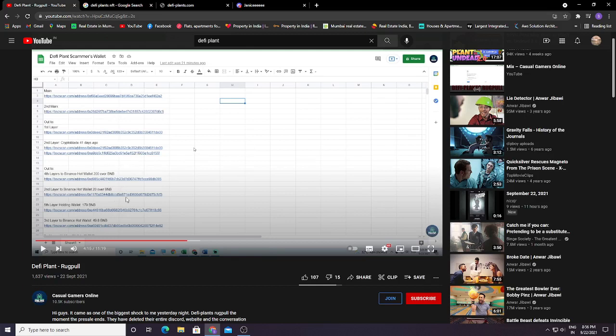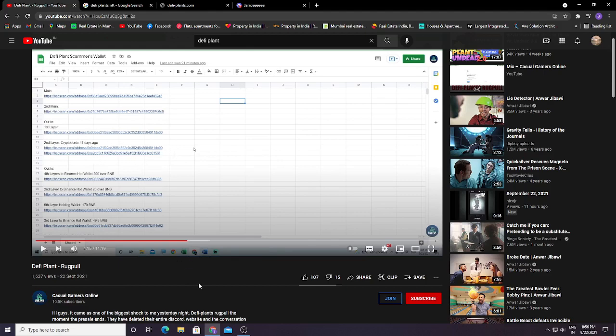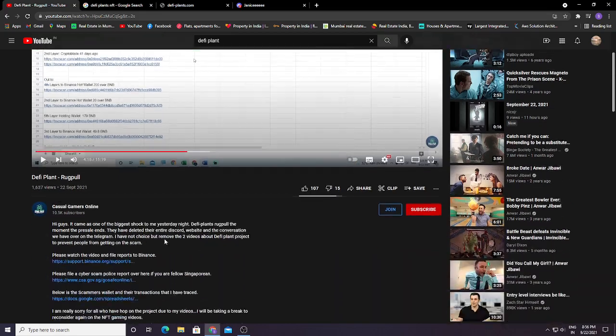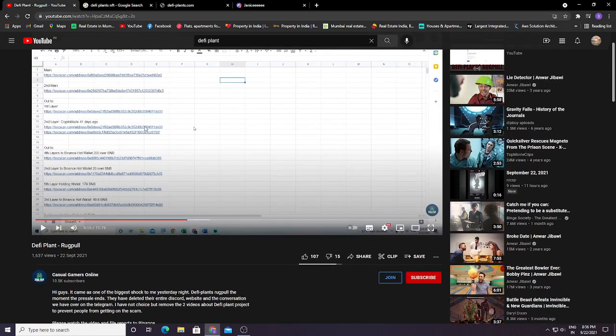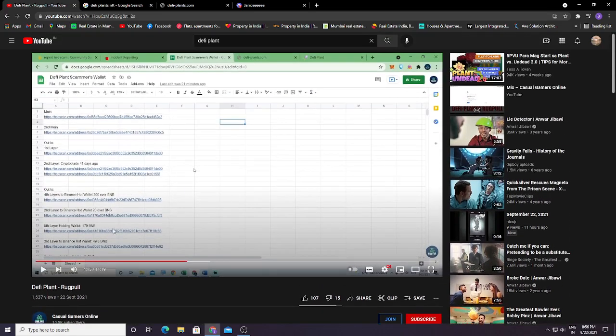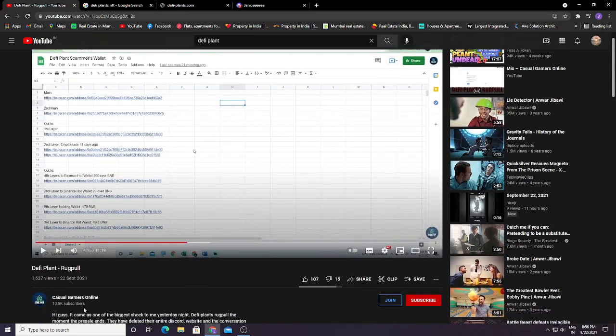And also Casual Gamer Online has filed a report on them with the police. So currently, if the devs are found, they will be blocked. How can you file a report and support him? Just watch his video fully. You can see all the transactions they have done.